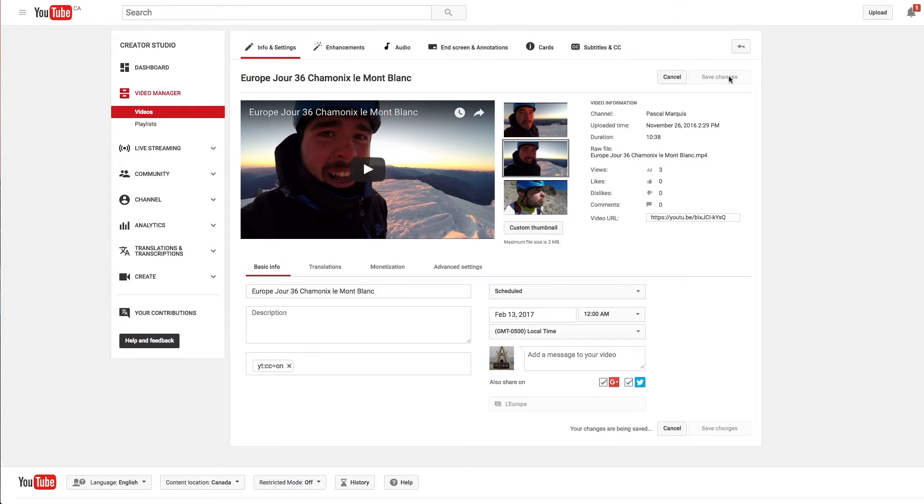Then click Save Change. And here we are — your closed caption is forced on for all your audience.